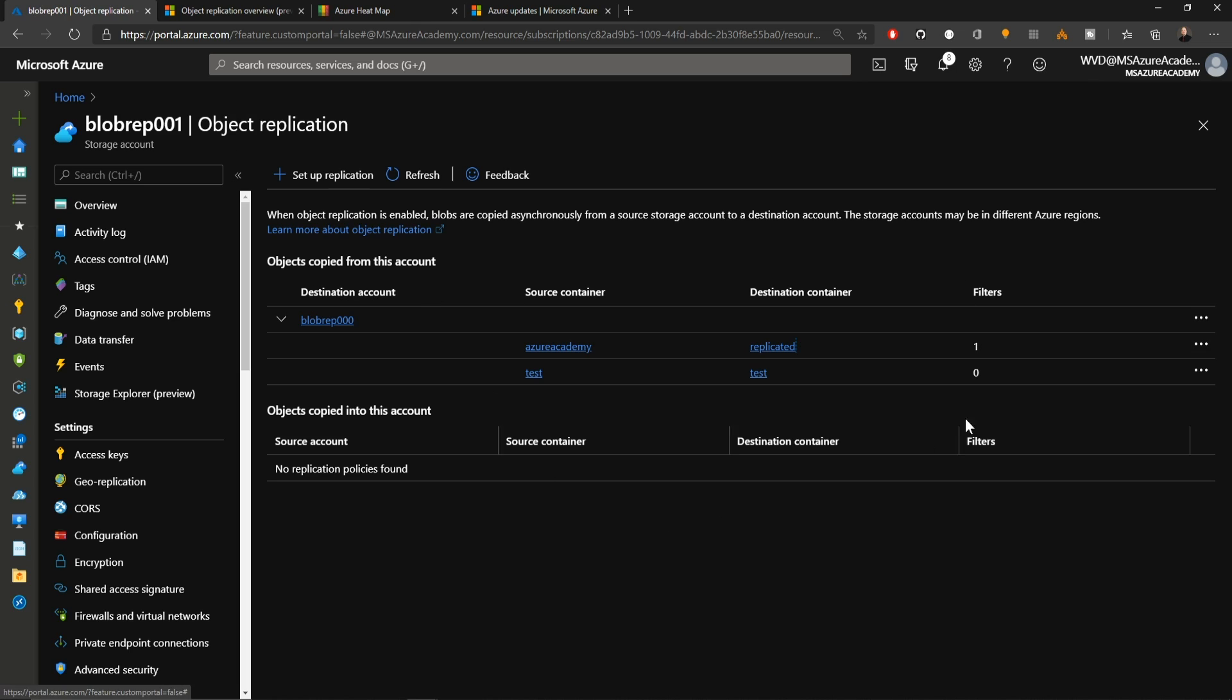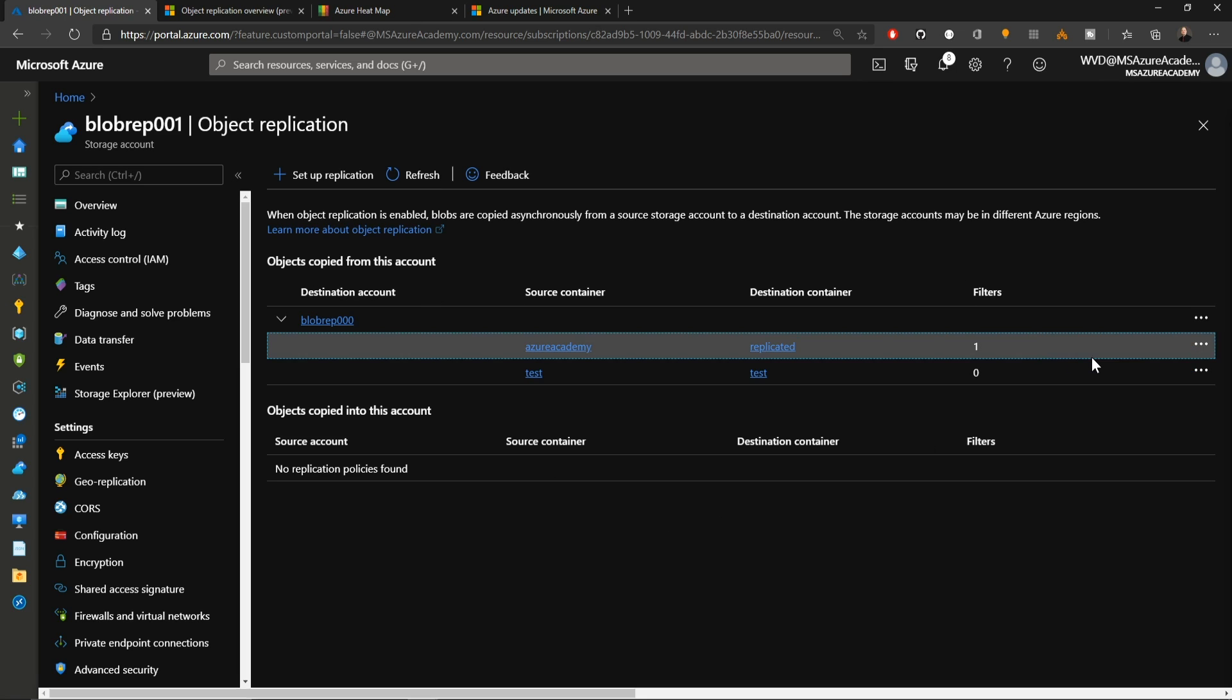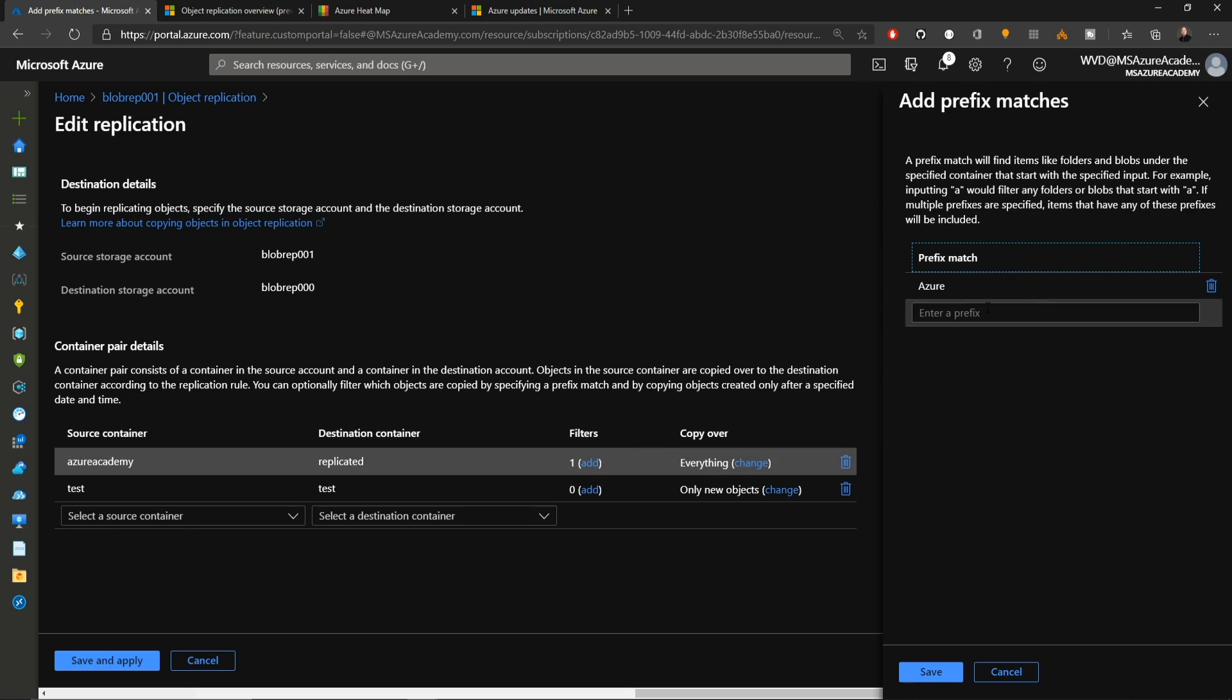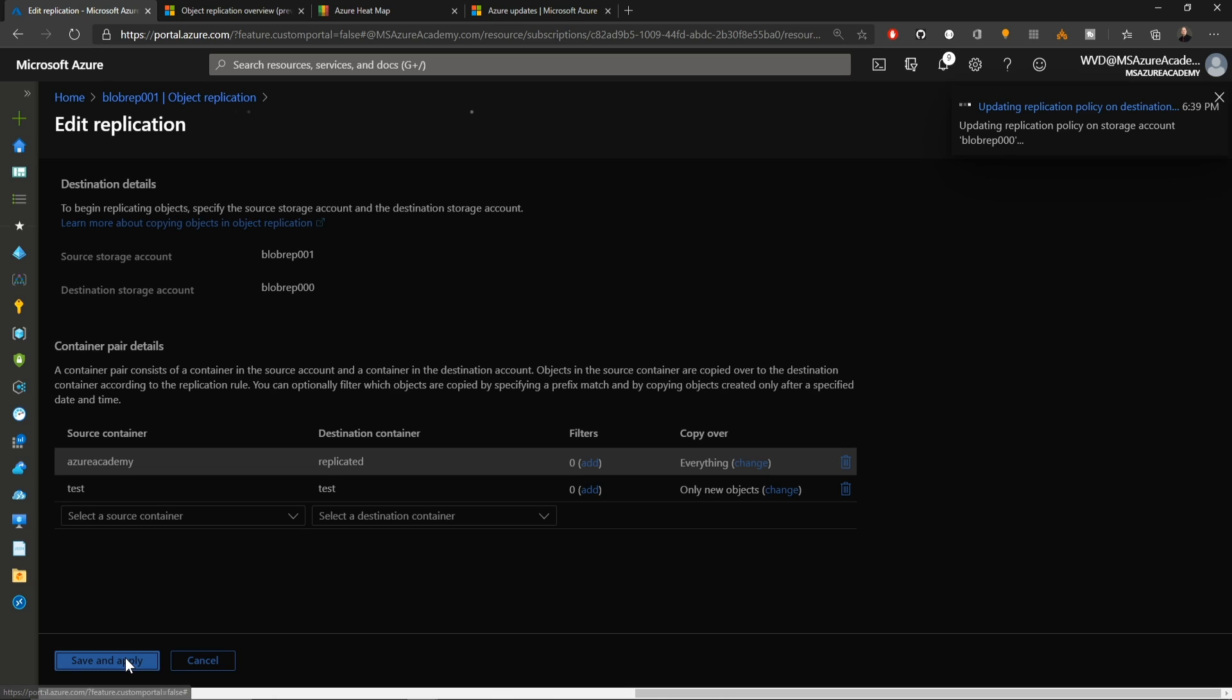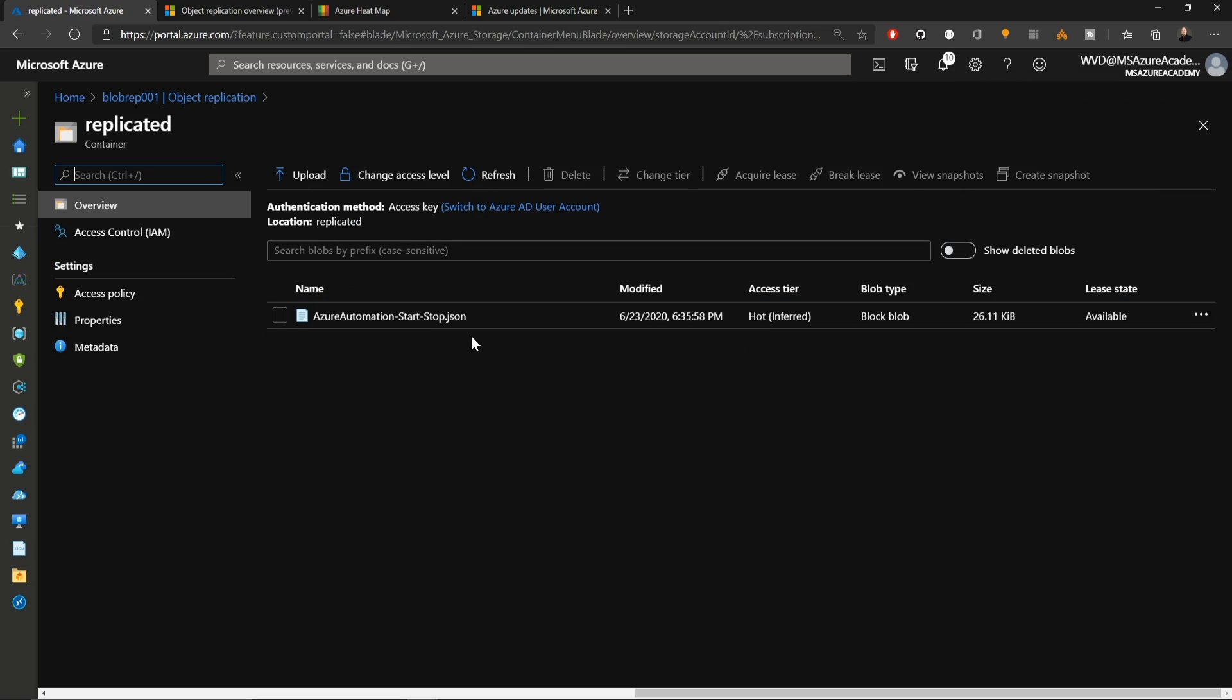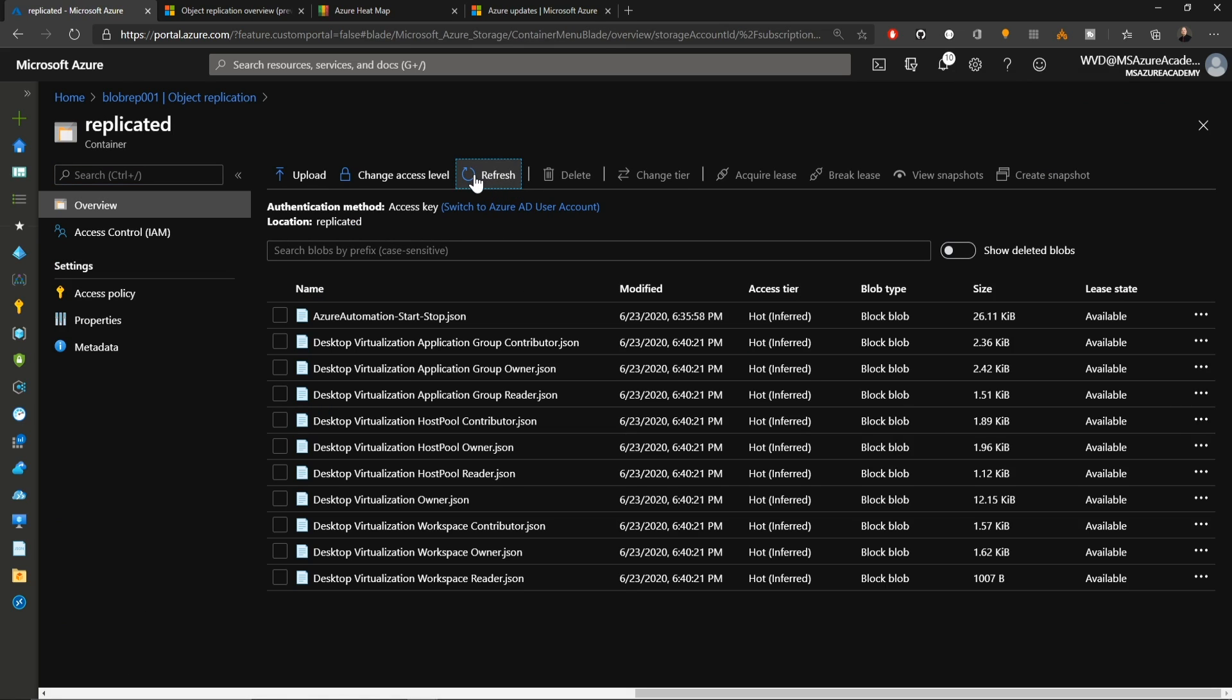Back in the replication rules, I can click to edit the rule set. I'll change my filter here and I'll delete the word Azure so that it copies over everything in the account. I'll hit save and apply. If I go back to the replicated folder, still hasn't come over yet, might take another minute. Oh, there it is. Everything is now replicated.